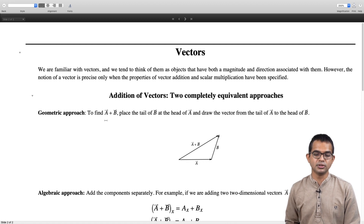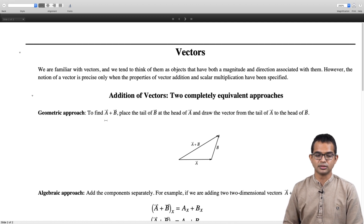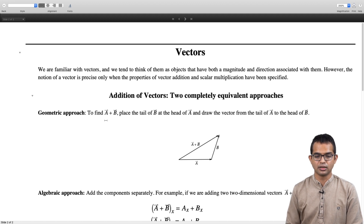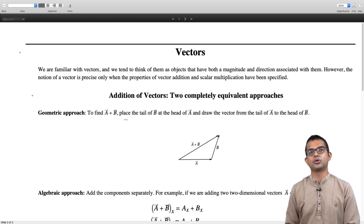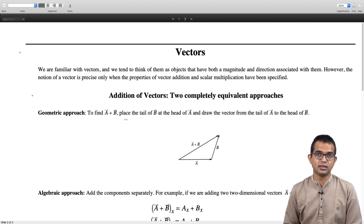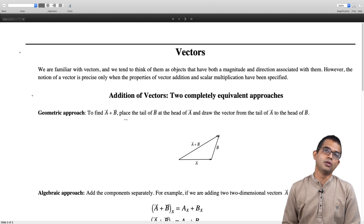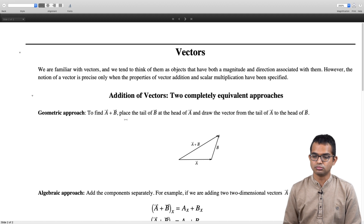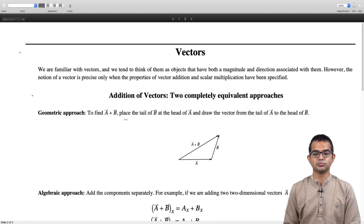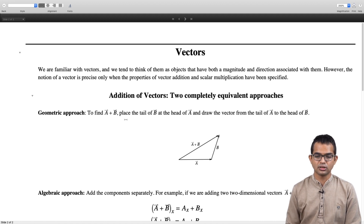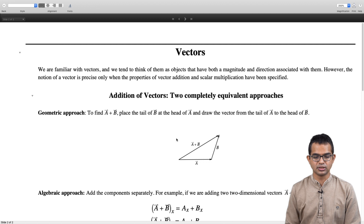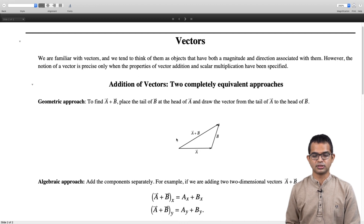We are also familiar with this. Let us just recall how we thought of addition of vectors. There is one way of thinking of this — the geometric approach. You can think of a vector a and a vector b, and if you want to add these two you place the tail of vector b at the head of vector a and then draw a vector from the tail of vector a to the head of vector b.